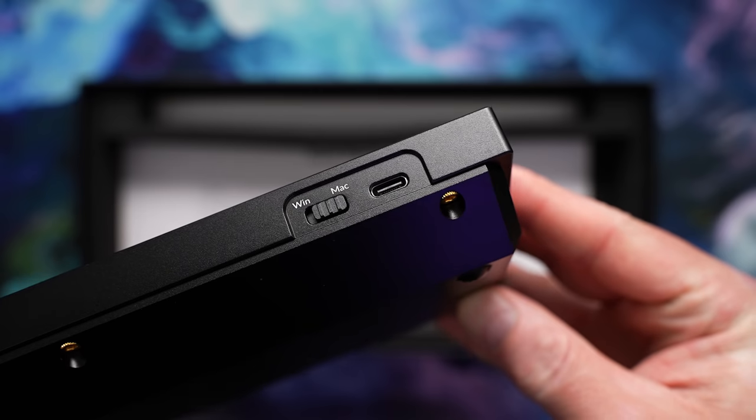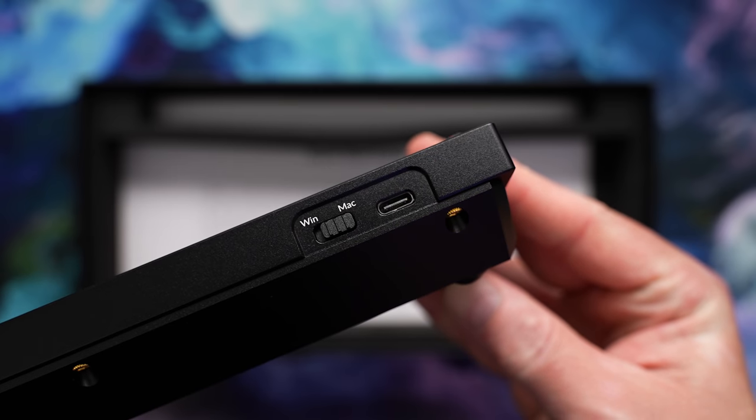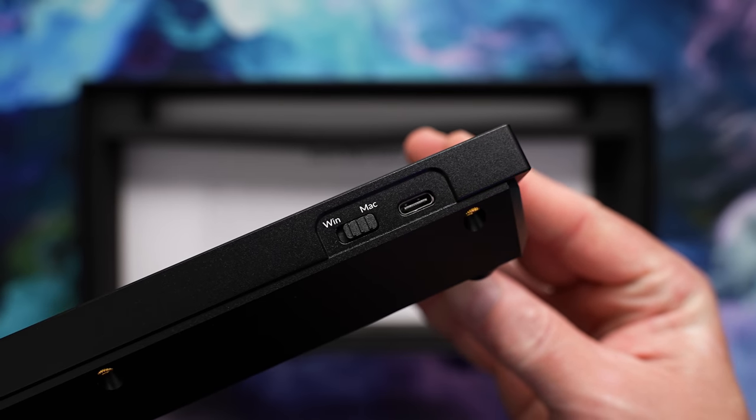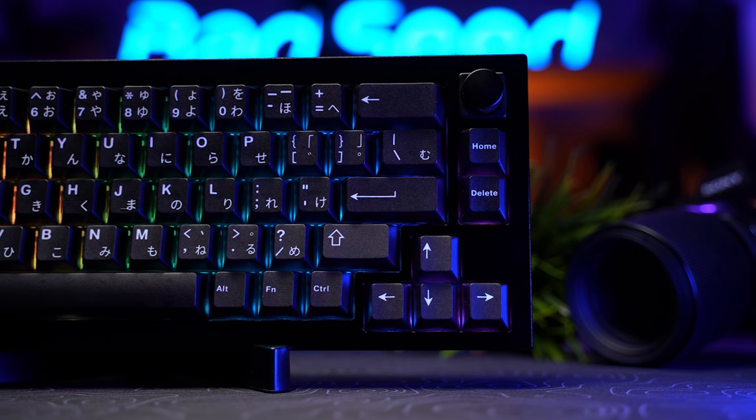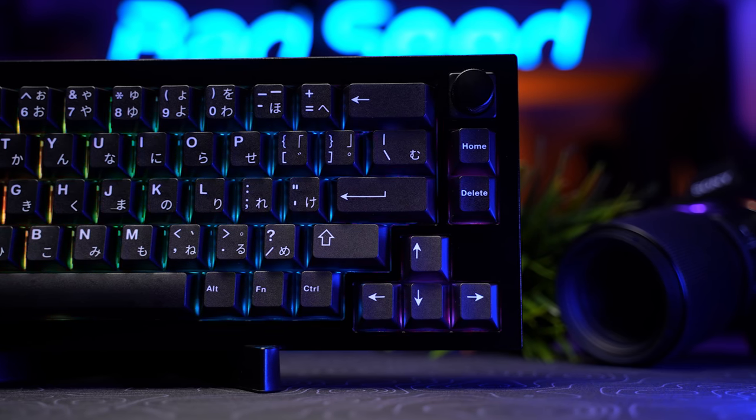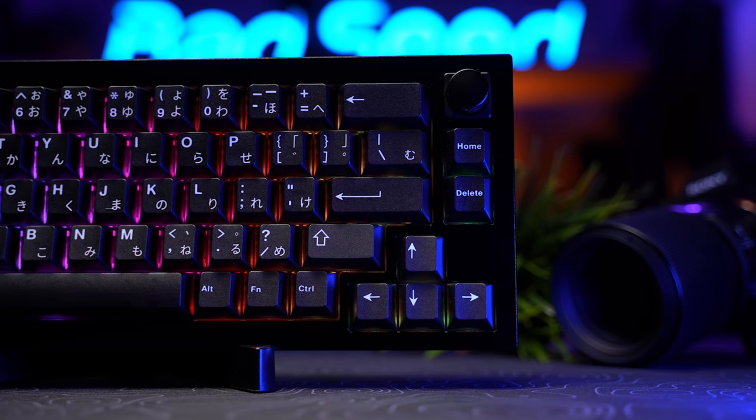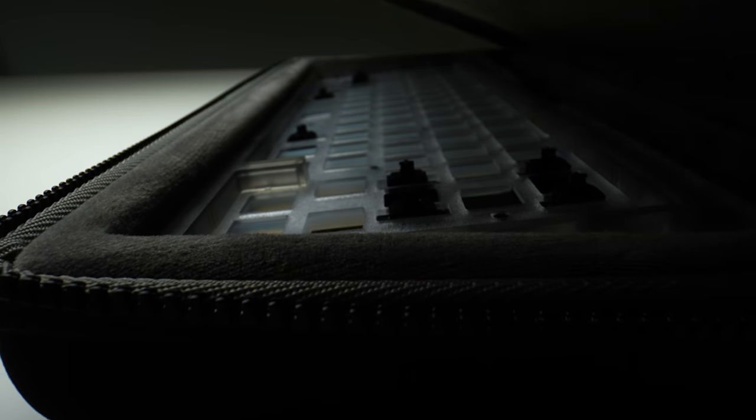It's built really well, it has all the usual Keychron amenities like Mac support, though there's no wireless on this model. When you add on the shipping cost, it definitely stings, so hopefully they can get localized vendors sorted to help ease some of that. For competition at this price point, I think you're getting more here than you'd get out of like a Tofu 65 kit, definitely more than you'd get out of like a Drop Alt.